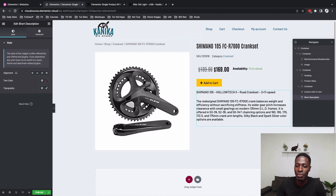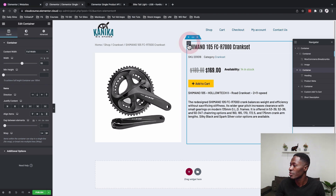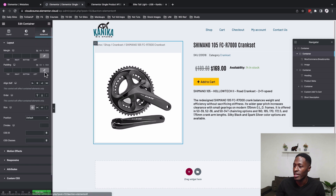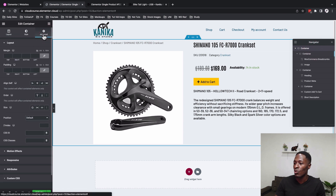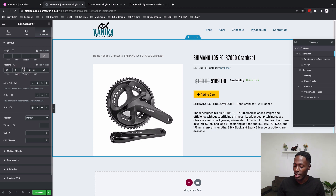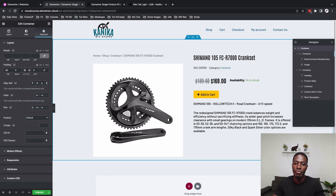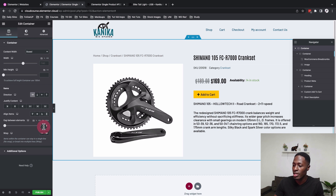Before adding the next container, adjust the padding settings. Add 40 pixels of left padding inside the second inner container. On the first inner container, unlink all paddings and remove them. For the main outer container holding everything, go to Advanced and add 80 pixels padding at the top and 20 pixels at the bottom. Set the gap between elements to zero to remove the default 20-pixel gap Elementor adds.